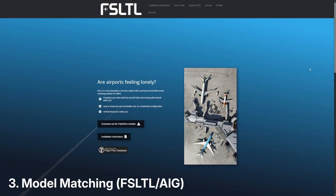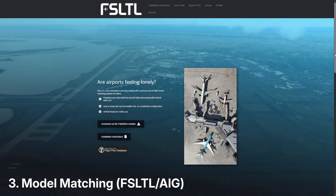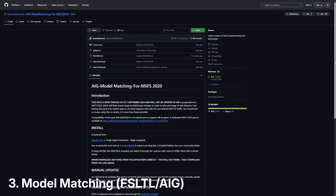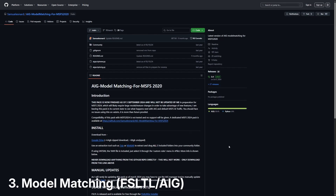One thing that you are going to need — and I know this is optional, but I highly recommend you download it — is some model matching. In order to see aircraft as they should be seen on the VATSIM network, you're going to need to install model matching software. In the description there is a document listing all the software I've spoken about, and I'm also going to link two free pieces of model matching software: FSLTL and AIG model matching. I personally use AIG model matching; however, FSLTL is the newer of the two, but it is slightly heavier on performance, so bear that in mind.